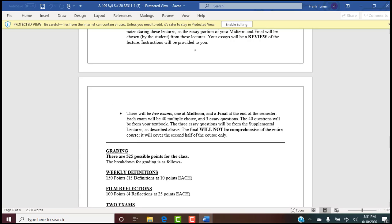Please read those instructions and spend the time, because these assignments are different. Make sure you understand all the steps required and let me know if you don't. Two exams — one at midterm, one at final. 40 multiple choice in part one, three essay questions from supplemental lectures in part two. Study all eight lectures, then at exam time I'll reduce the list to six and you choose three. Part one is 40 minutes, part two is 75 minutes. The final covers only the second half of the class — not comprehensive.